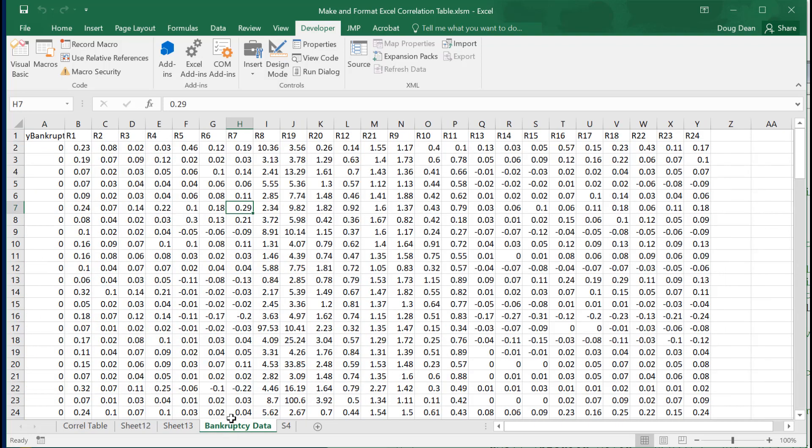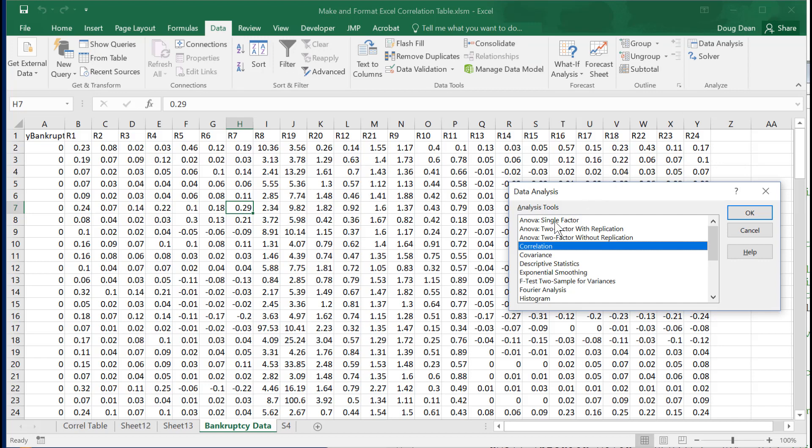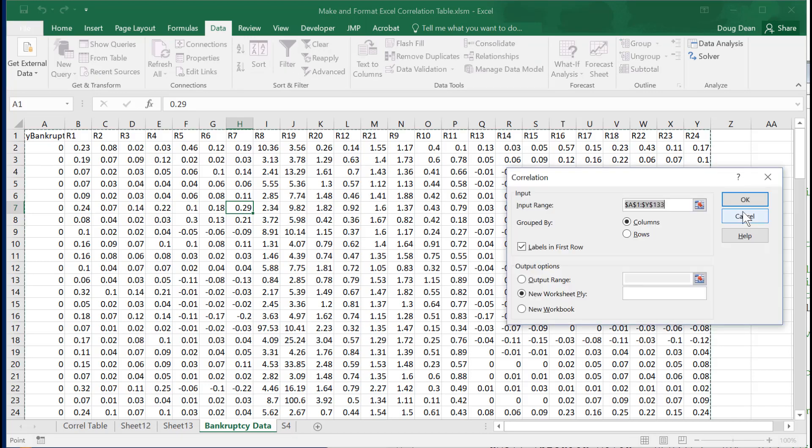First, let's go to the bankruptcy data, and let's create a correlation table. The way we do this is go to the data tab, go to the data analysis, and then select correlation. It selects all the data because my cursor was in it, so it selects the contiguous data.